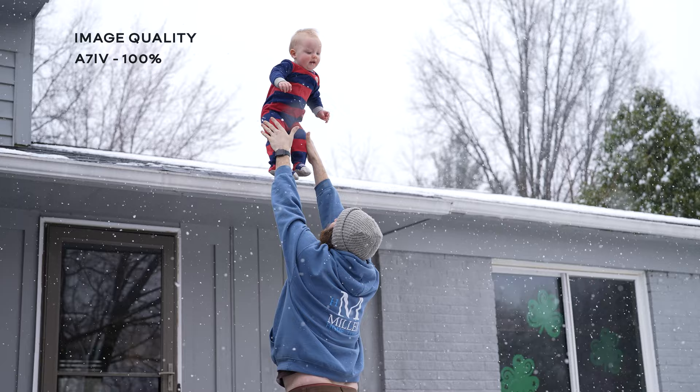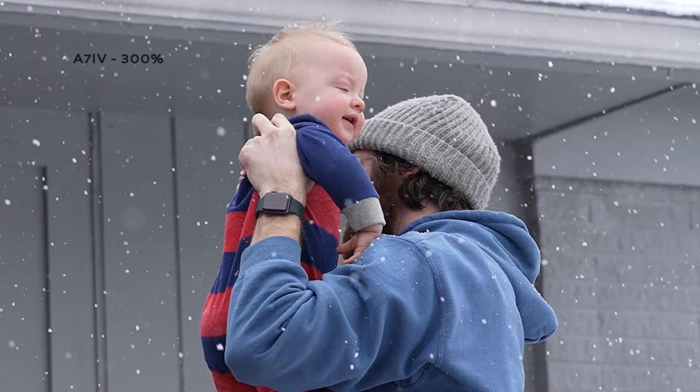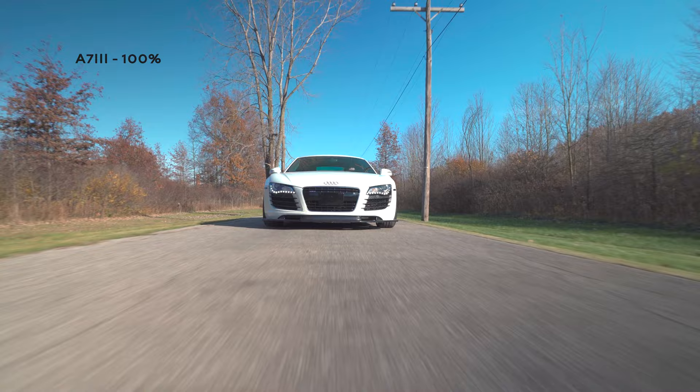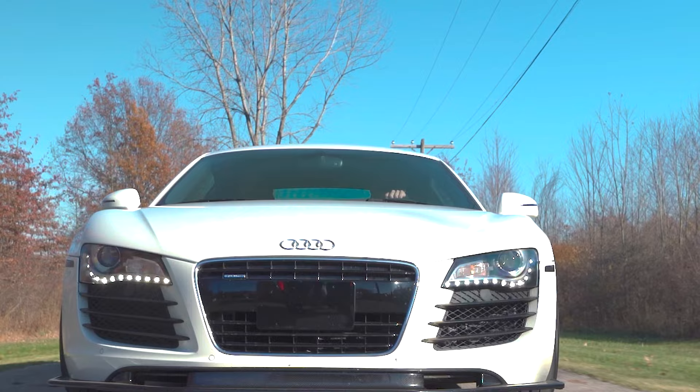Now moving on to the big improvements. First up is image quality and that is another win for the IV. The a7 IV is sharper than the a7 III because the a7 IV uses that 7K oversampled image down to the 4K image. This is a big win for the IV.